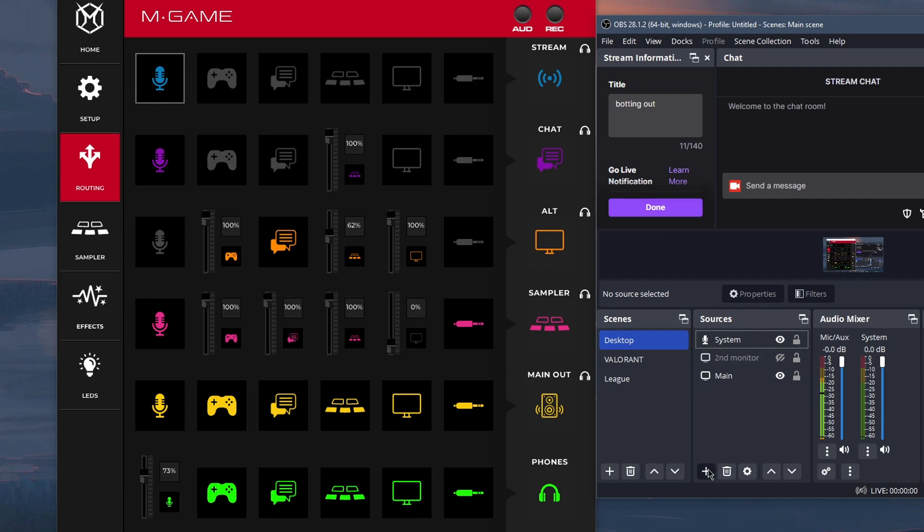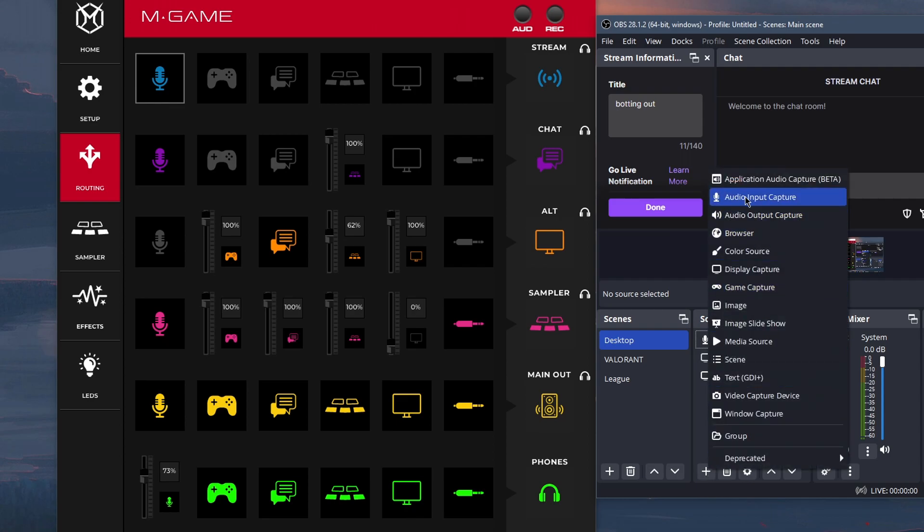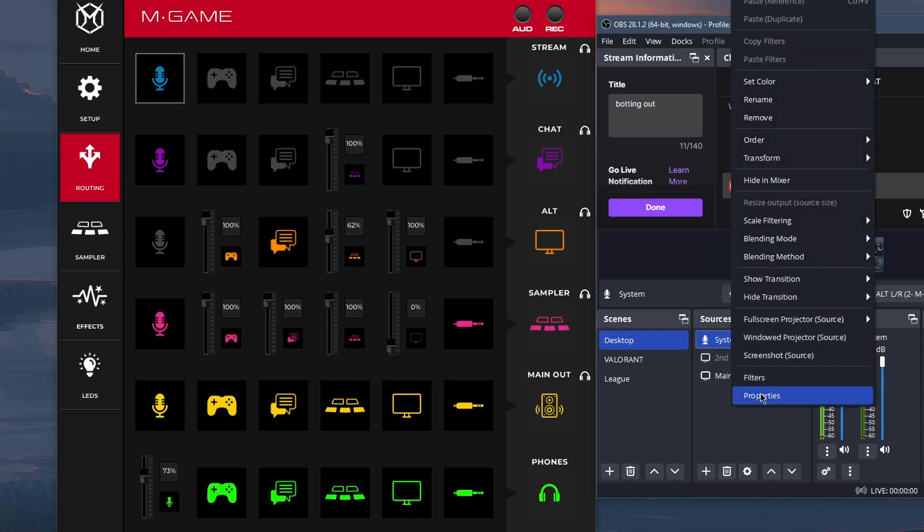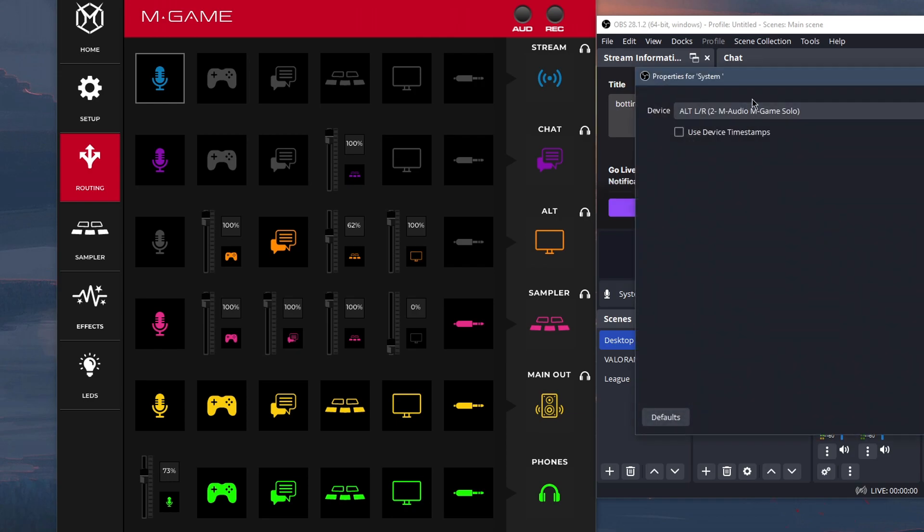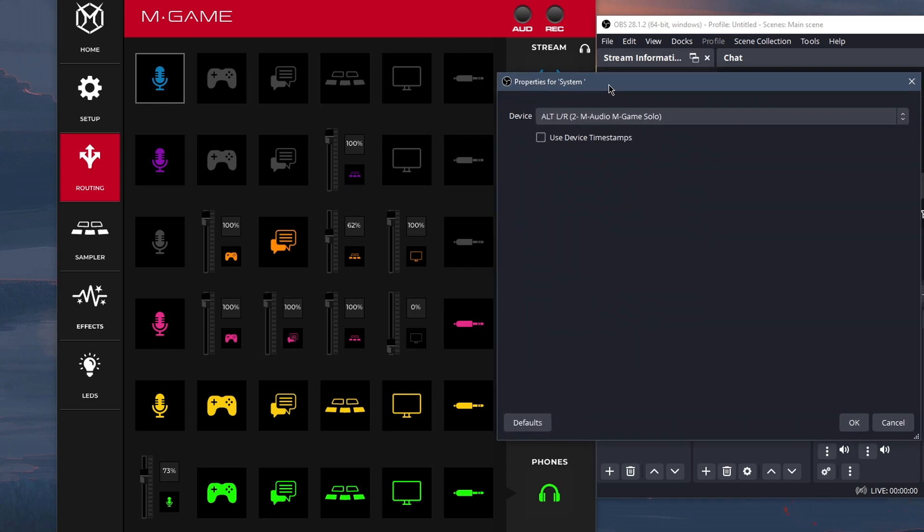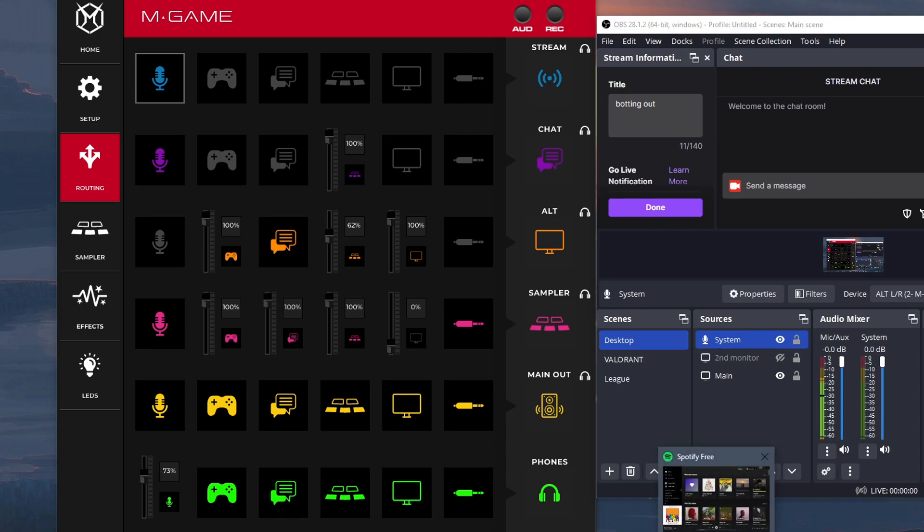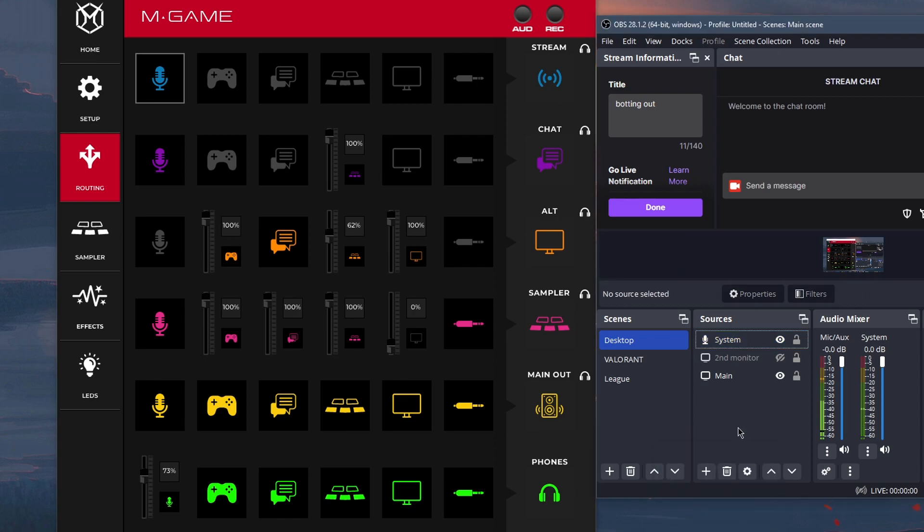And then what I did was I added an audio input capture, which is right here. I changed the device to my alt channel. And so, basically, if I play a song right now, you'll be able to hear it.